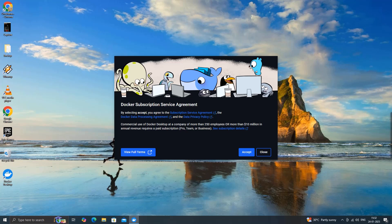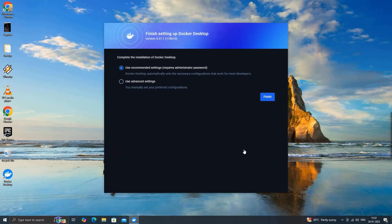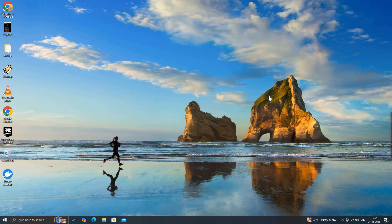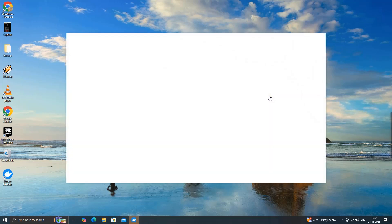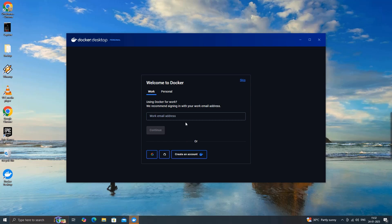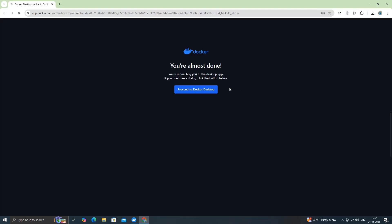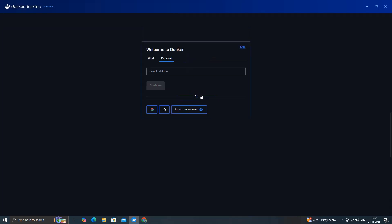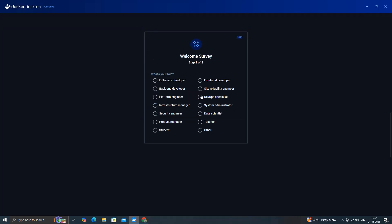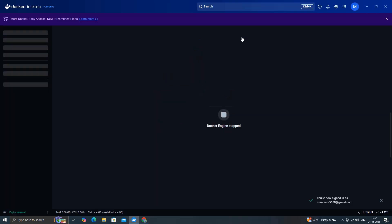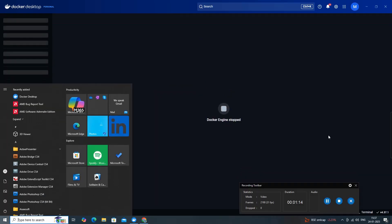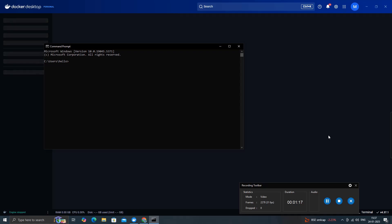After restarting Docker, we need to sign in with our email ID and answer a few optional questions. Docker Desktop runs a Linux-based virtual machine. Now, we can open the terminal and check Docker commands. It might take some time to complete the setup, but once done, we can see the response of Docker info.